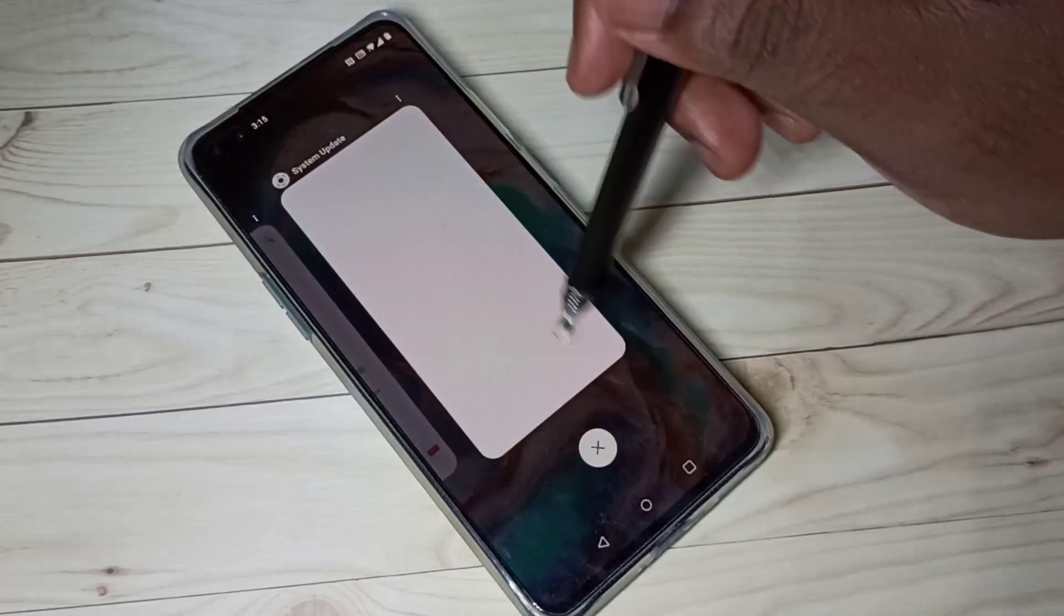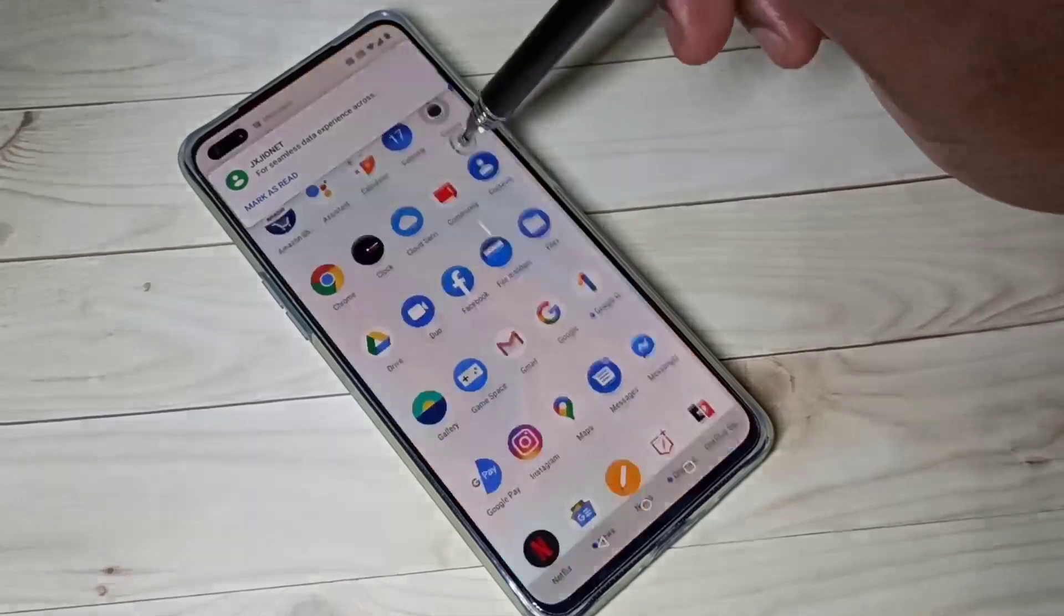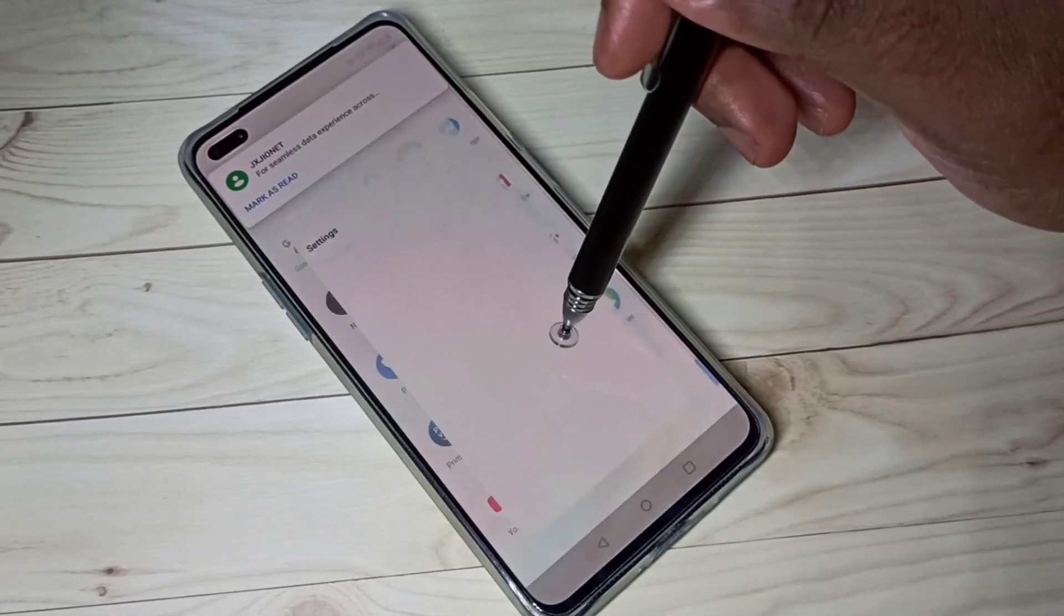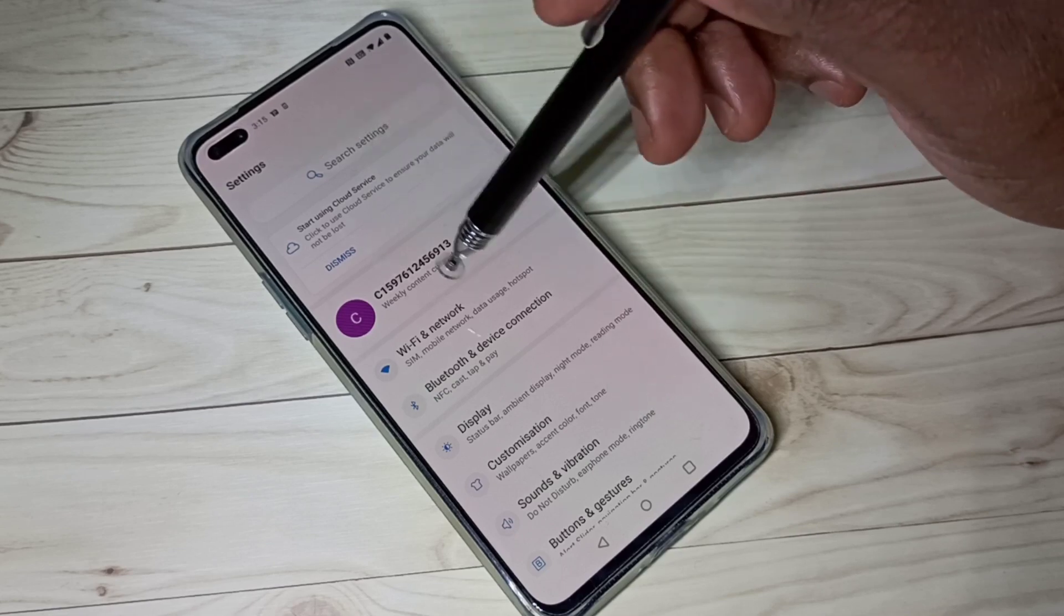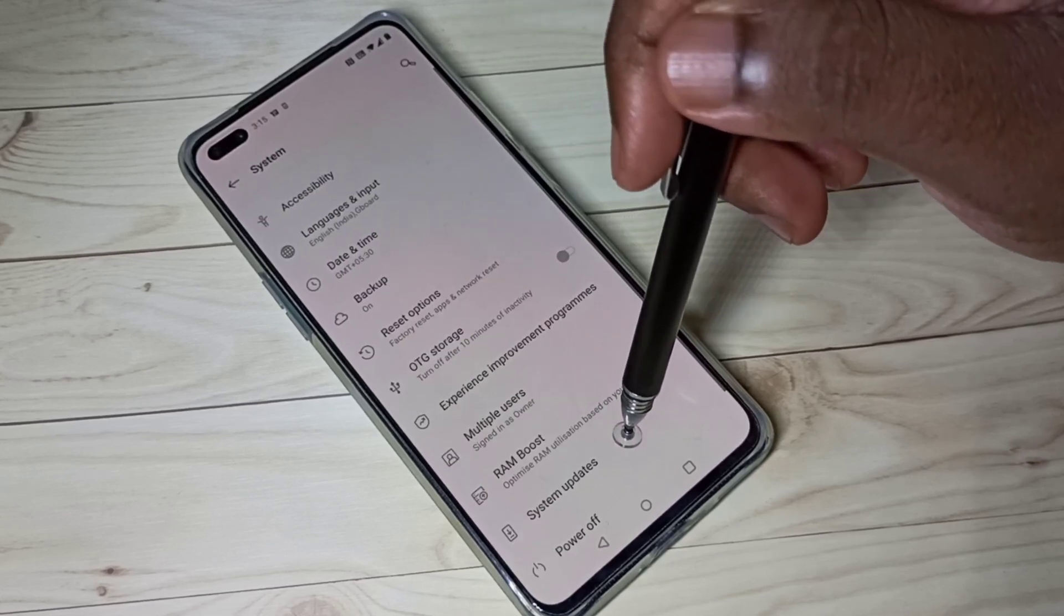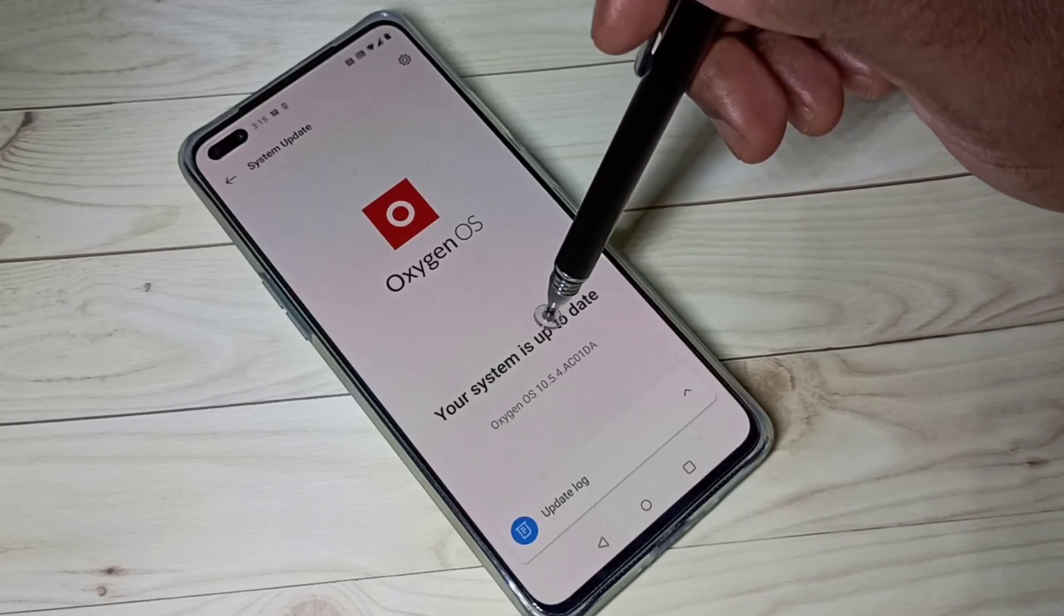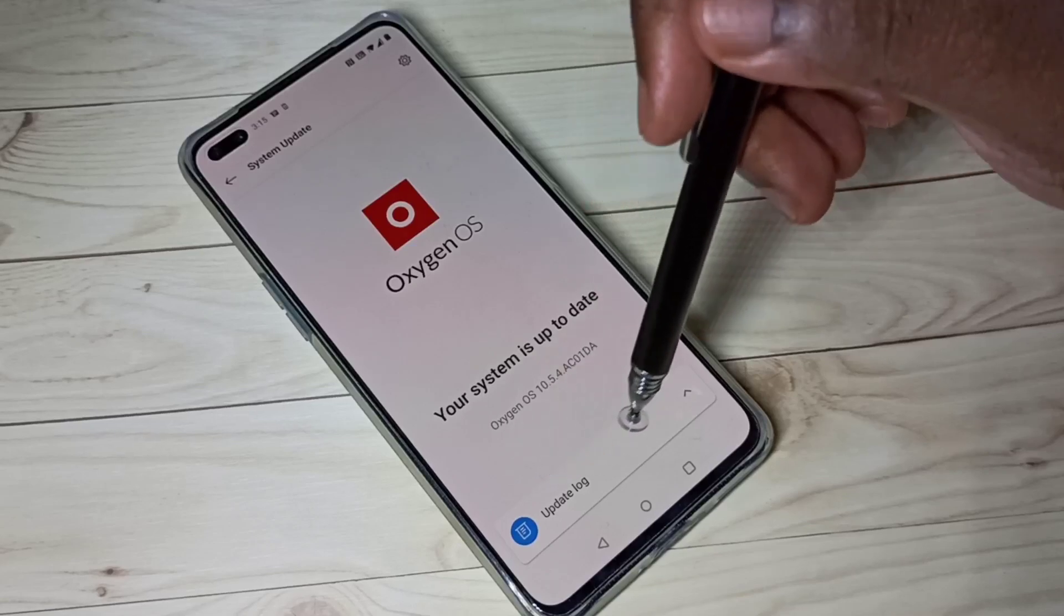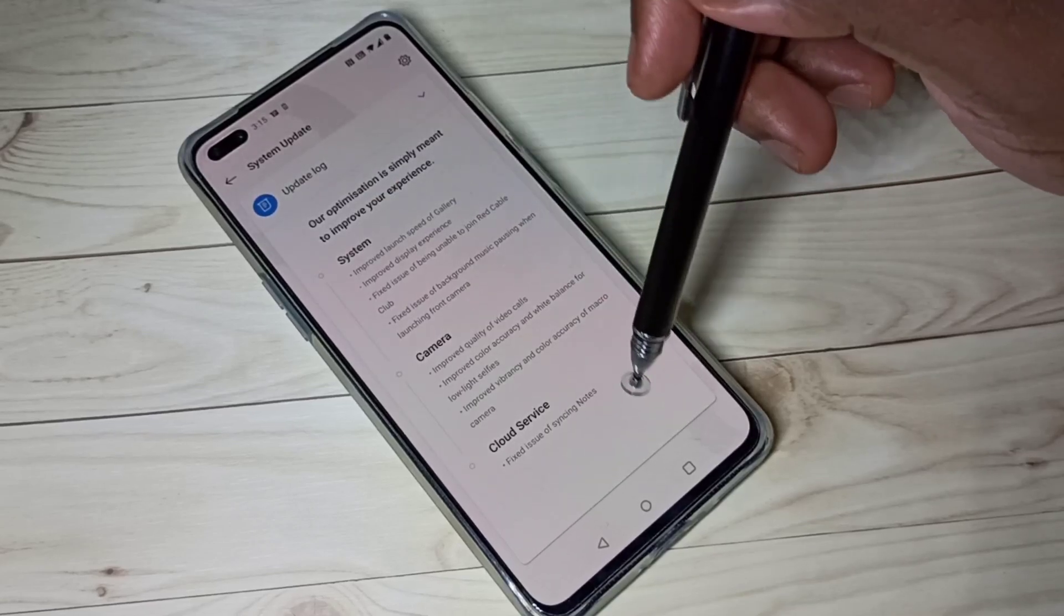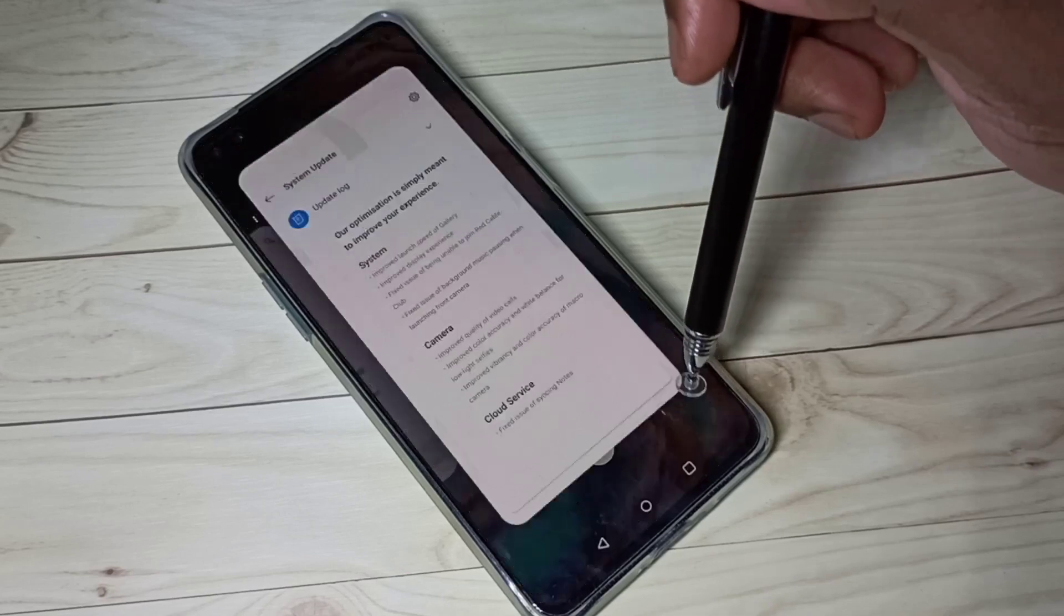Update completed. Let me go to System Settings, System, System Updates. You see your system is up to date. If you want to check the update log, you can tap here and you can see the update log.